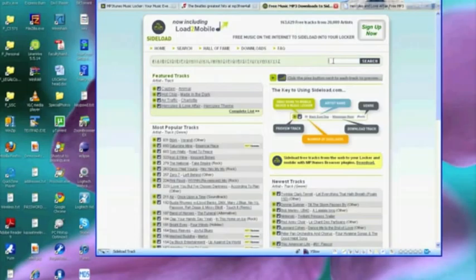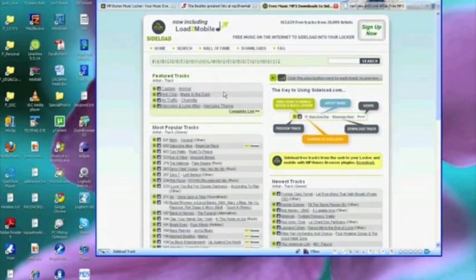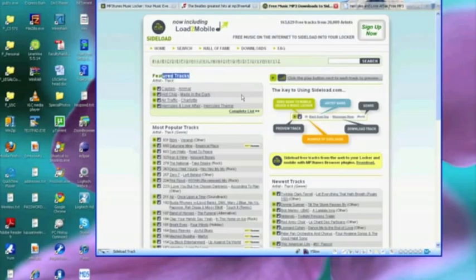With the idea that any one of these songs can then be sideloaded into your locker. So let's click on, let's say under featured tracks, let's click on this one: Hercules and Love Affair.